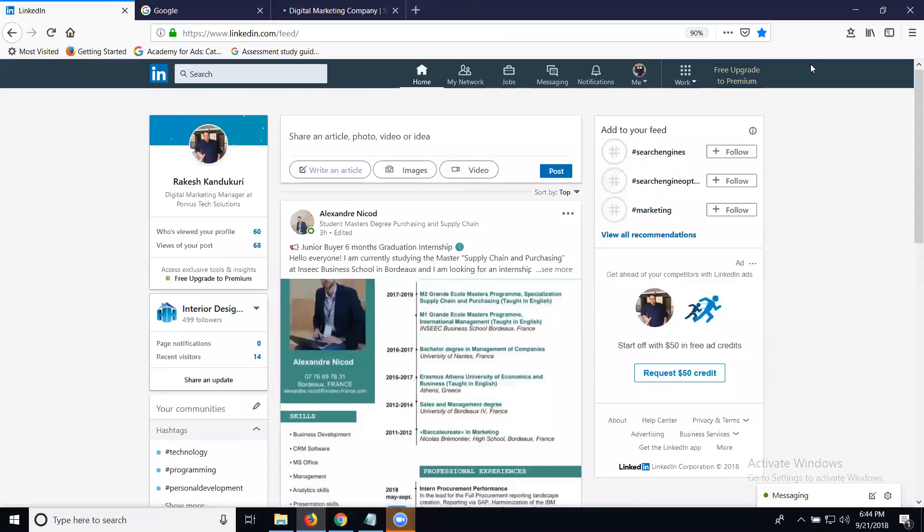If you promote any websites using LinkedIn, LinkedIn promotion will be two ways: with the link or with the photographs. If you're promoting any kind of website links, we can promote with multiple images.